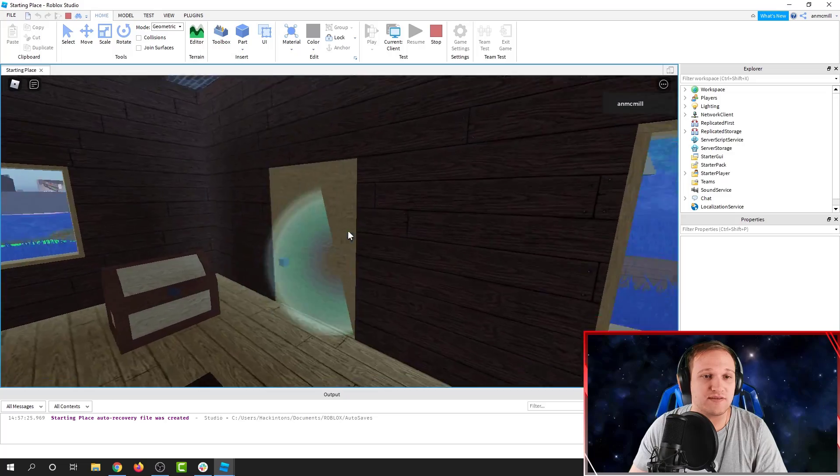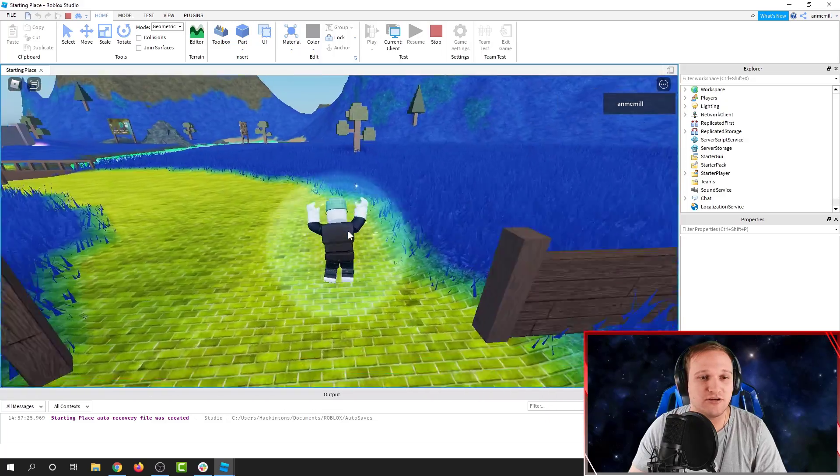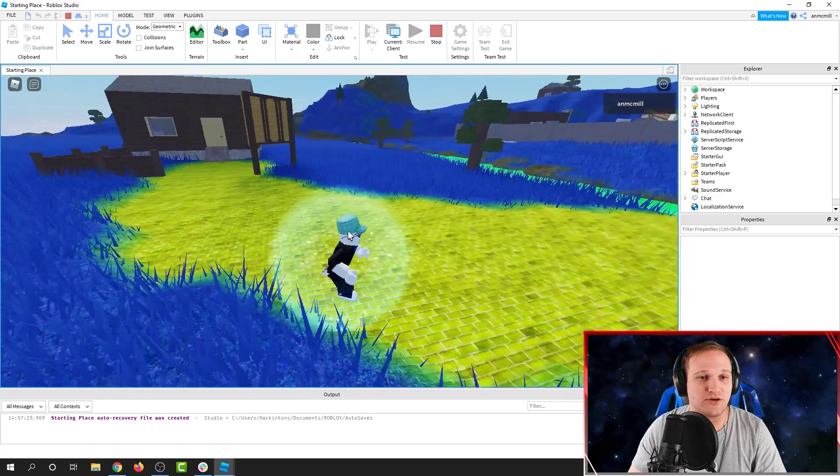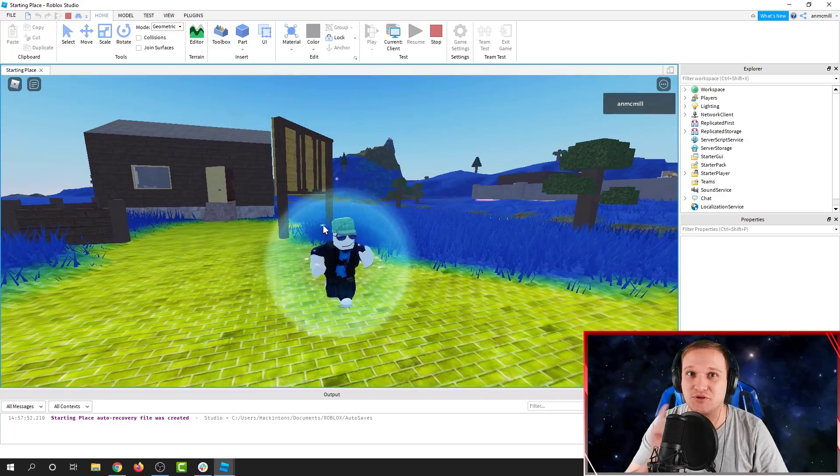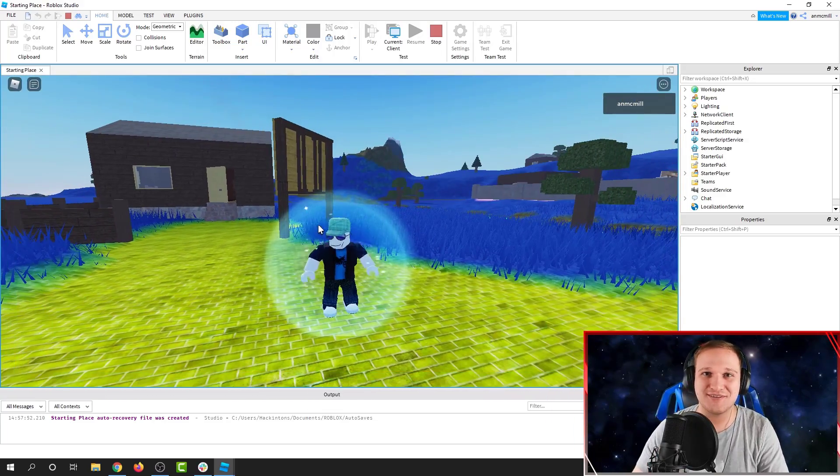Look at this. We've completely changed the look of our starting place in Roblox Studio. Let's see what you can build in Roblox Studio.